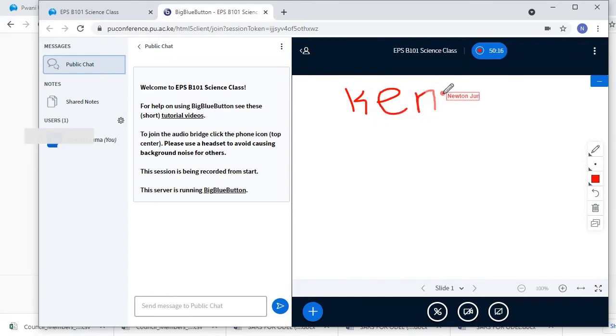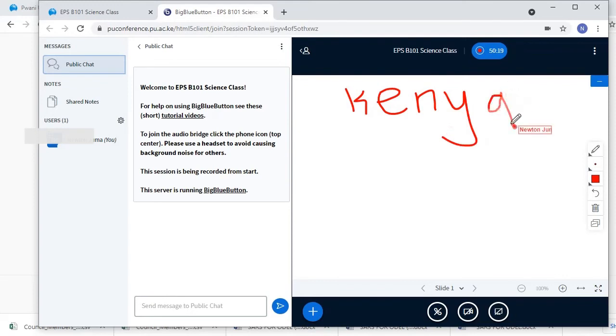And the fifth tool is a delete button for clearing the entire whiteboard.